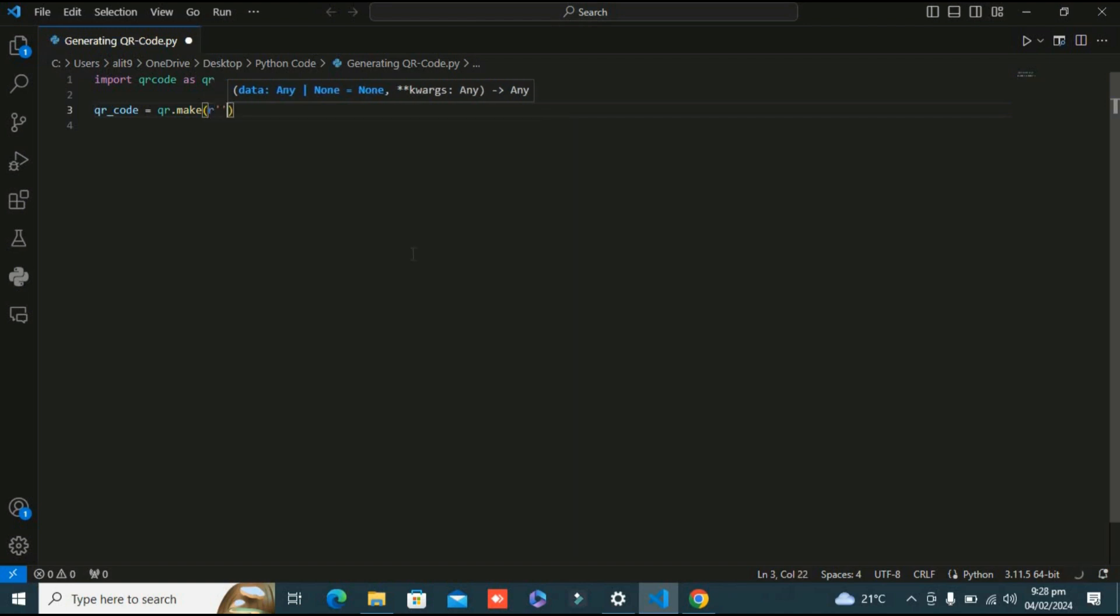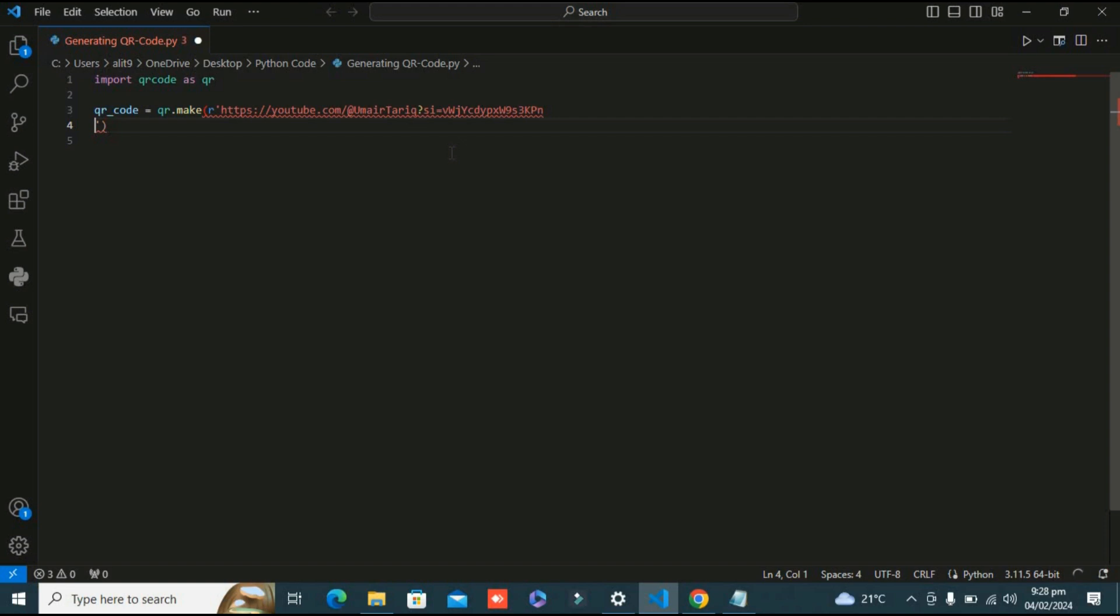I'm going to create a QR code of the link of my YouTube channel, which you are currently watching. Here is the link of my channel, so I am going to make the QR code for this link.